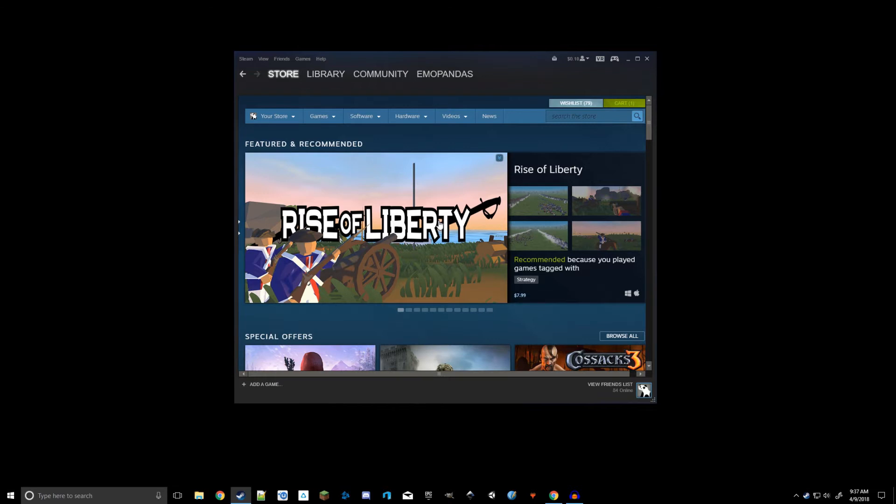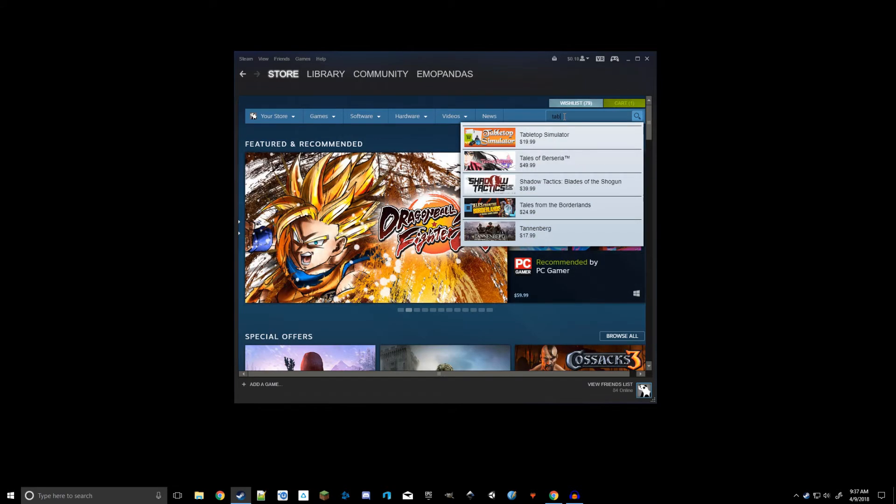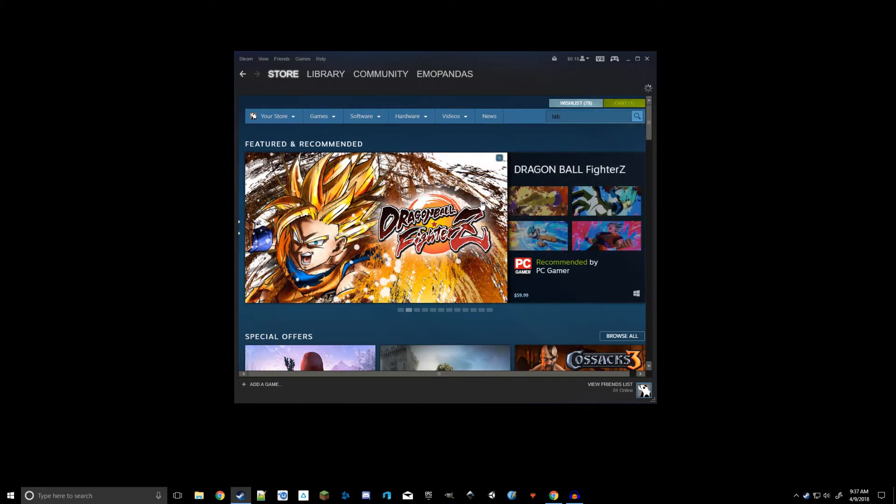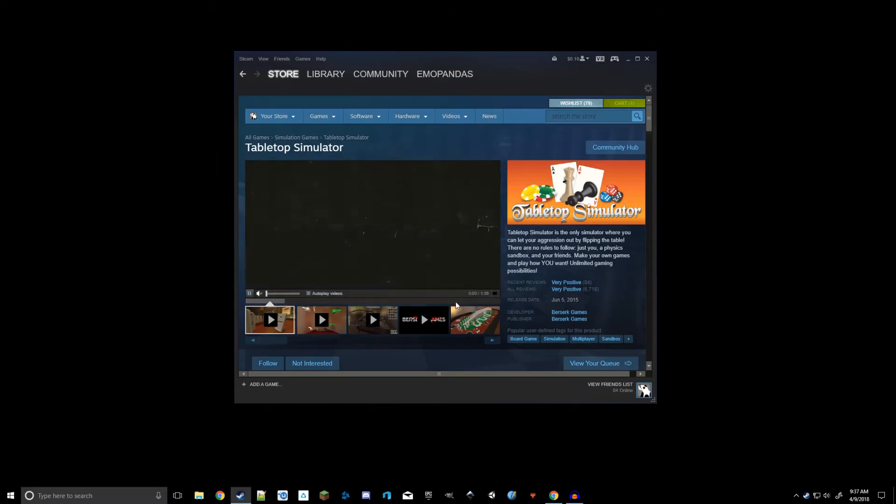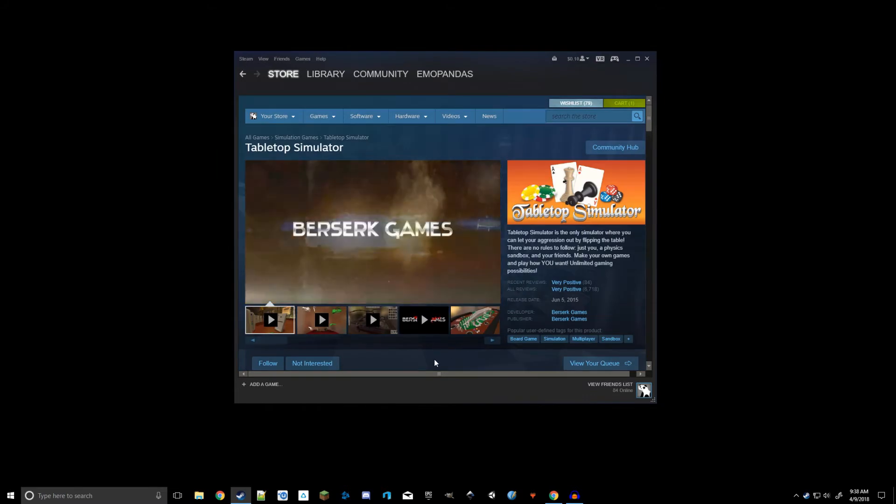Now once you get logged in, you'll be brought to the store homepage, similar to the website that we visited. So if you go up to the top right here and type in Tabletop Simulator into the search, it'll bring up the Tabletop Simulator store page. Now from this page, you can see the description, watch some videos on it and stuff like that.